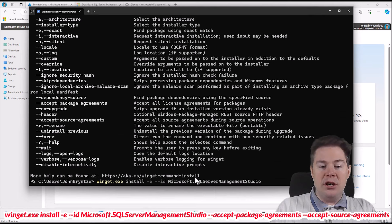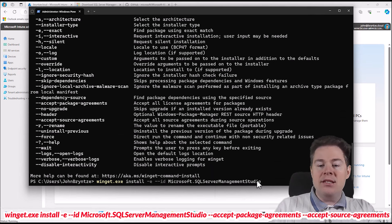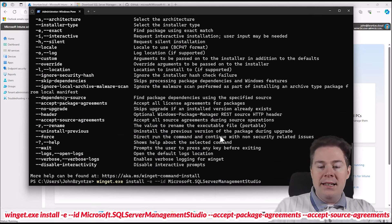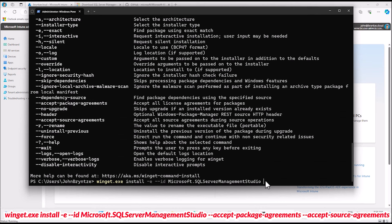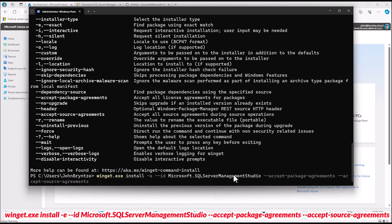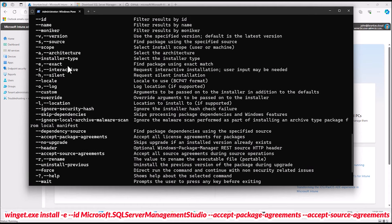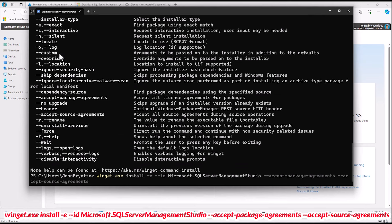If we hit enter now it would actually start to install. We also want it silent, though I'm not going to run it silent now because this takes some time — it's about 600 megabytes to download and 3 gigabytes extracted. We can add the other parameters: --accept-package-agreements, so we don't have to say yes to it. Same for --accept-source-agreements. For some reason Microsoft SQL Server Management Studio is 32-bit software. You can specify the architecture and say 64-bit x64, but it will be ignored here since only 32-bit exists. Most often 64-bit is the default, so you don't need that switch often.